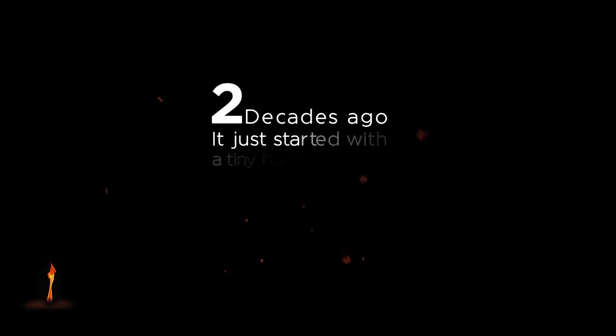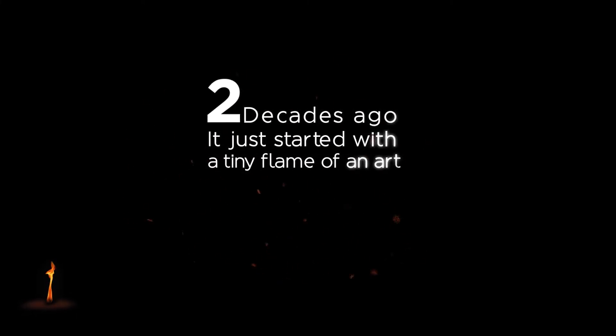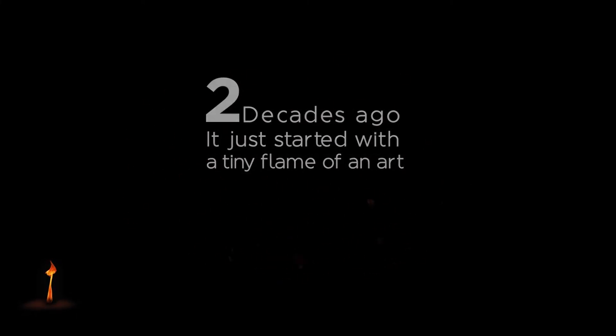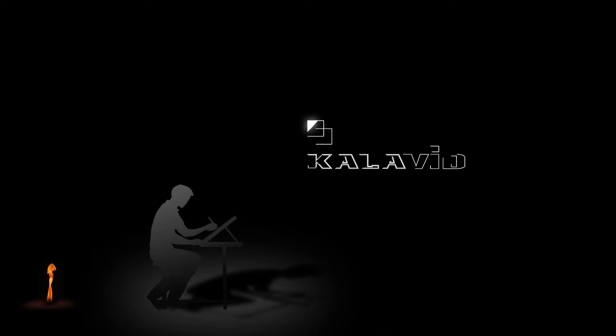Two decades ago, it just started with a tiny flame of art. It just started with a logo only.